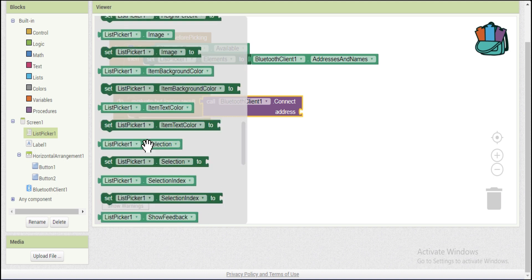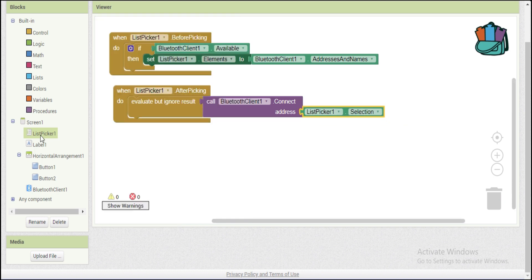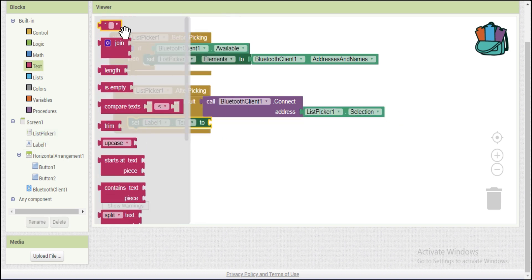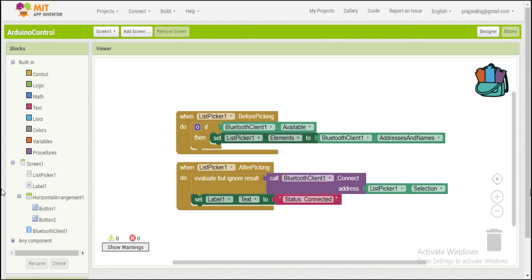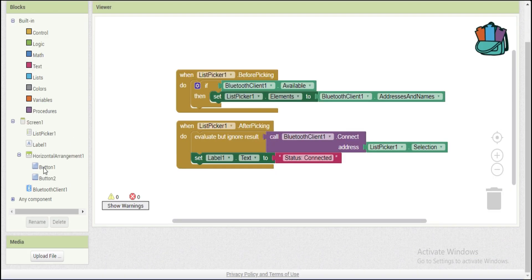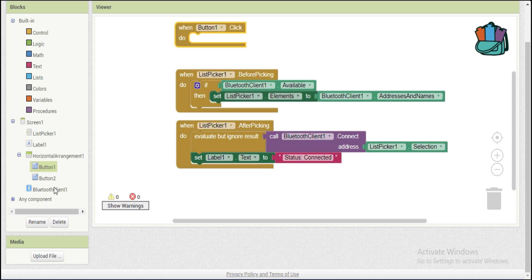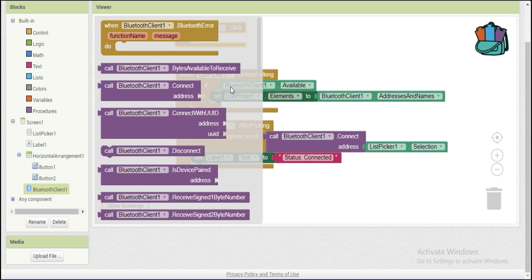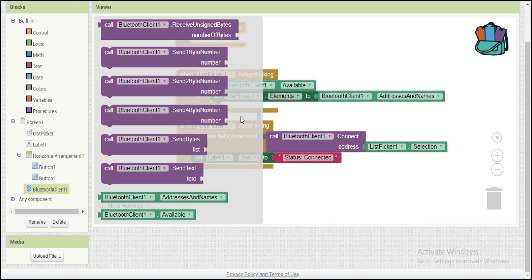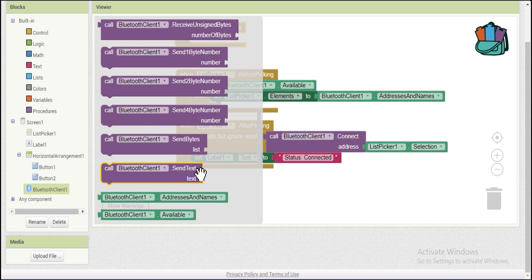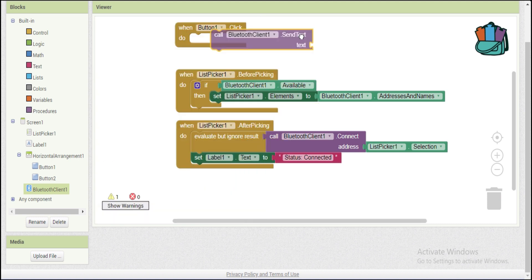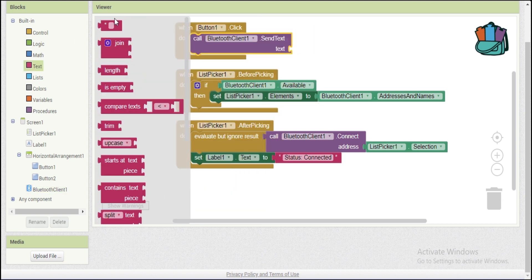Now once the Bluetooth communication has been established, we need to send data from the app to the Arduino. We will be using the buttons for this. When we press button 1, we will send L to the Arduino. And when we press button 2, we will send K to the Arduino. The Arduino will process the code and respond to it.